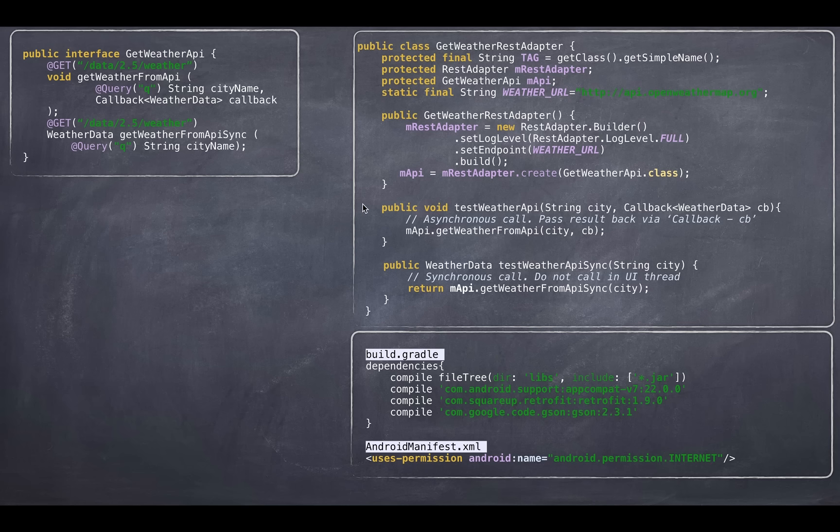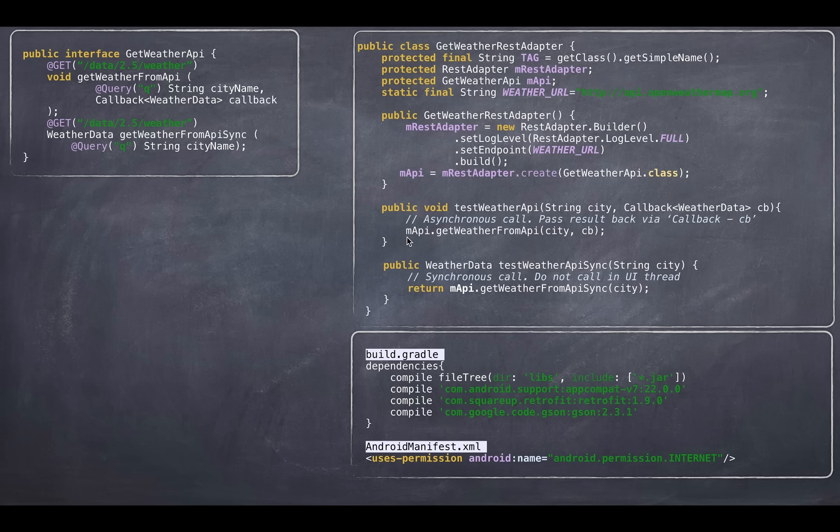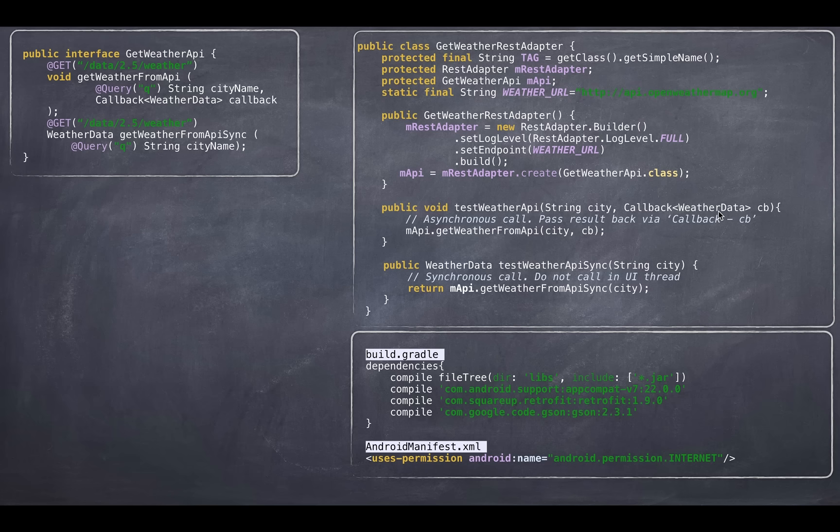Now for the sake of convenience, I encapsulate these two APIs within this adapter. So you do not have to worry about the specific API object that you're in it. So your caller can just call your test weather API, for example, with the city slash country and your callback method where you want to receive the cells. And similarly for the synchronous portion of it.